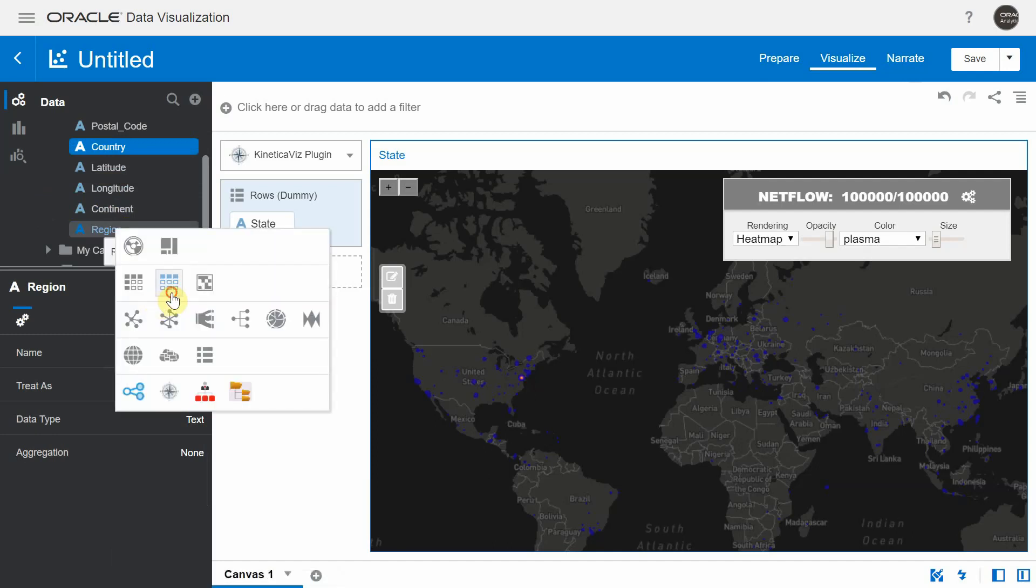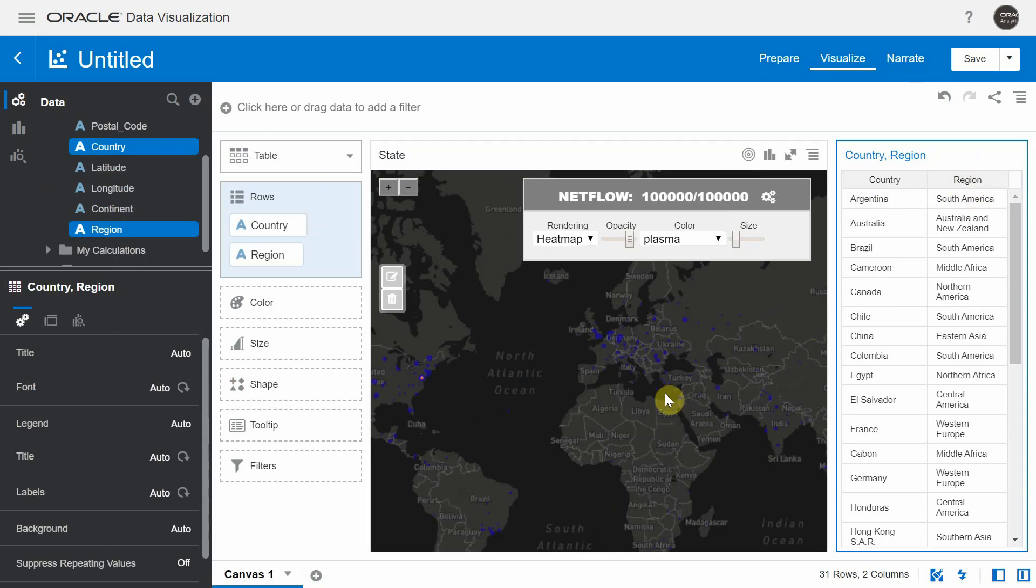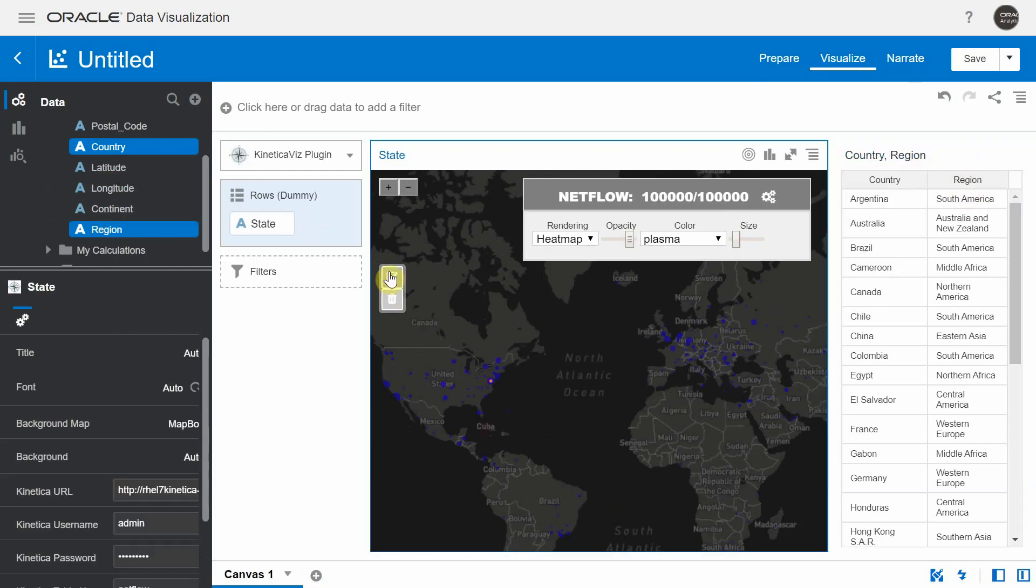Let me bring in some data from our DV dataset. I'm going to create a table. In this table, I have country and region. In my Kinetica viz, I'm going to use this drawing tool to draw a portion on the Kinetica viz that filters out some points. And I'm going to focus on the region United States.